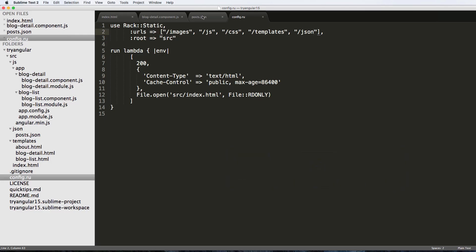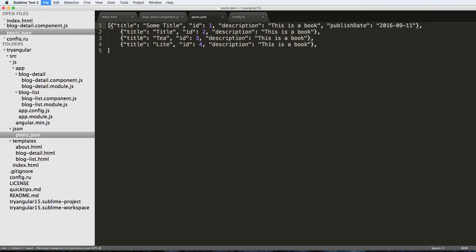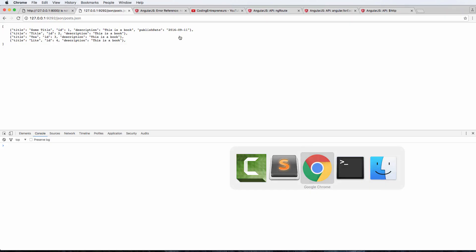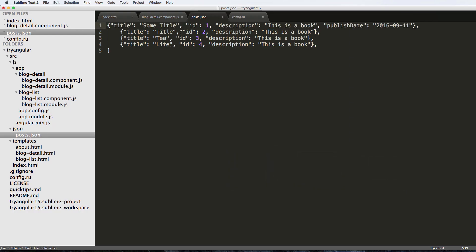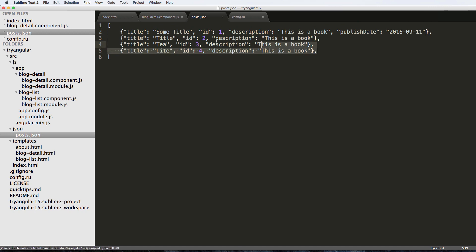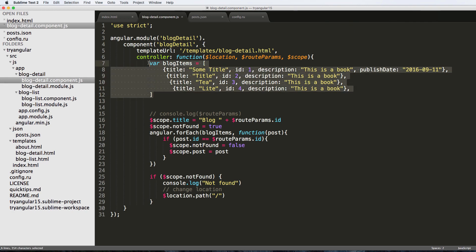It doesn't actually matter how the JSON is formatted visually - what matters is the data inside, that we have the quotes, and all the other necessary formatting requirements are met.